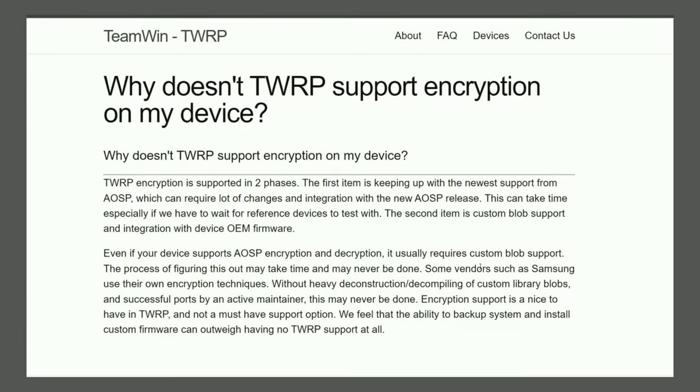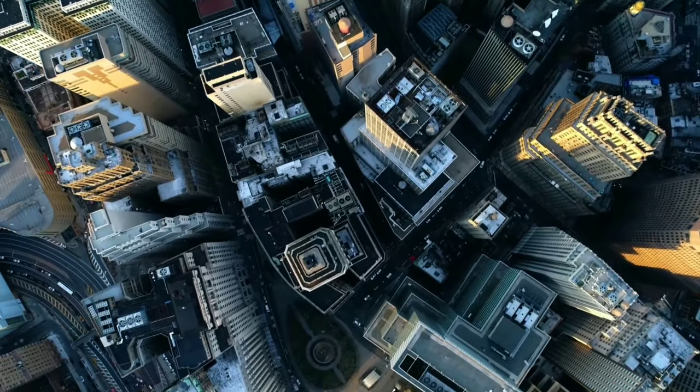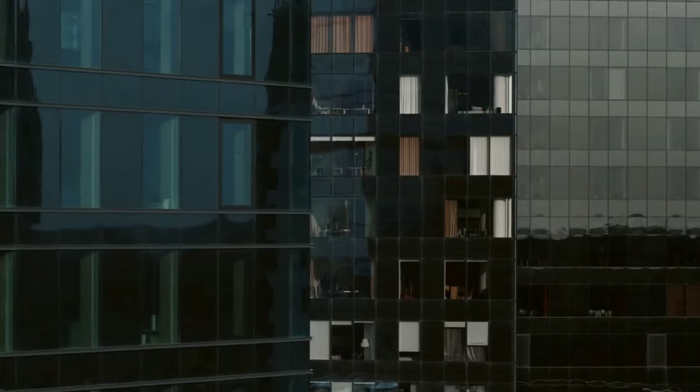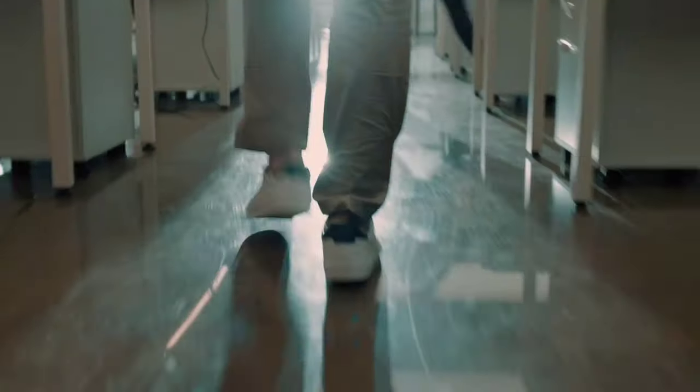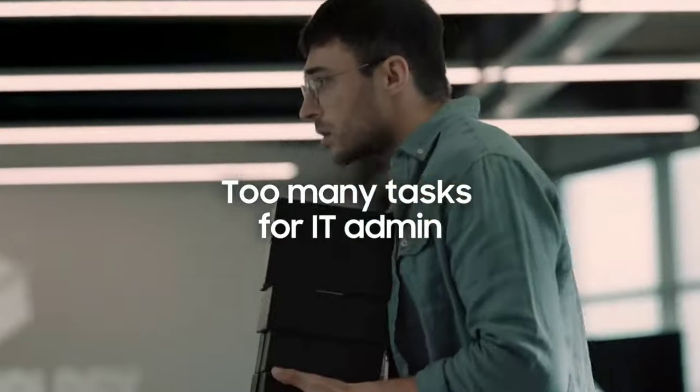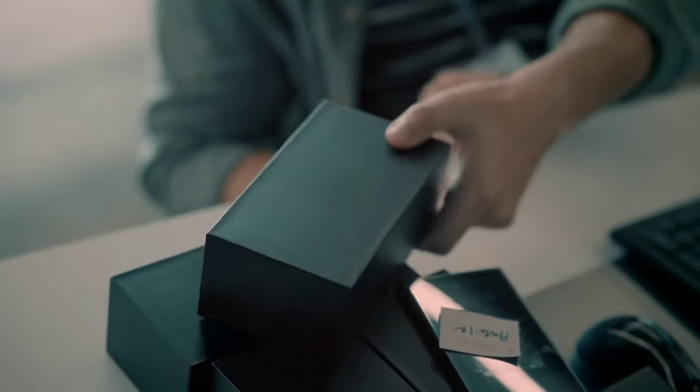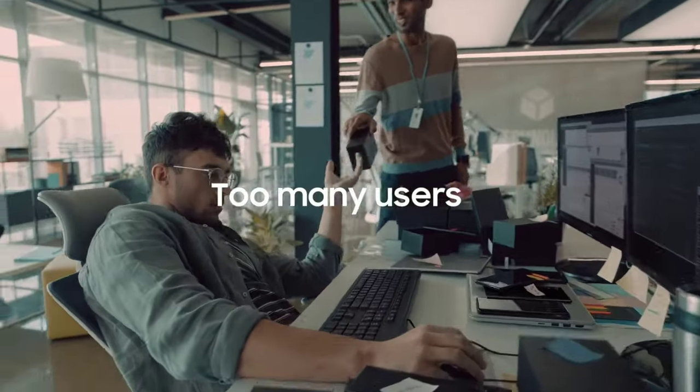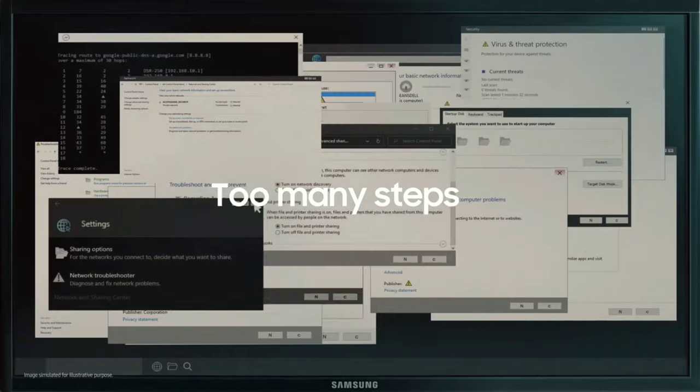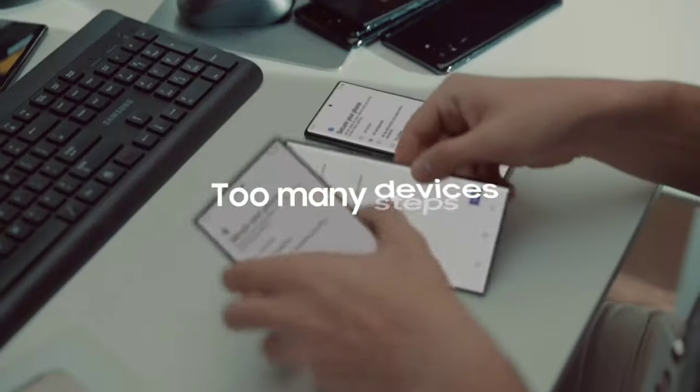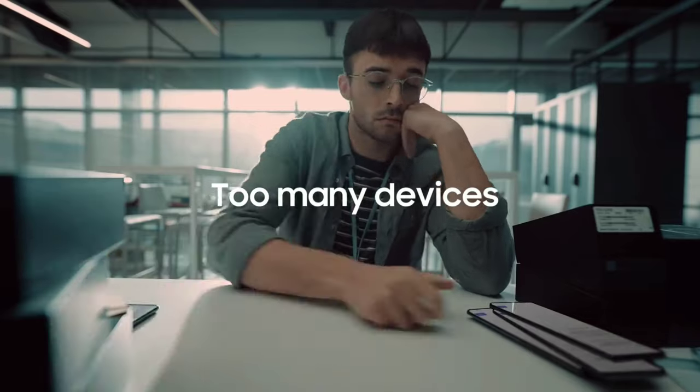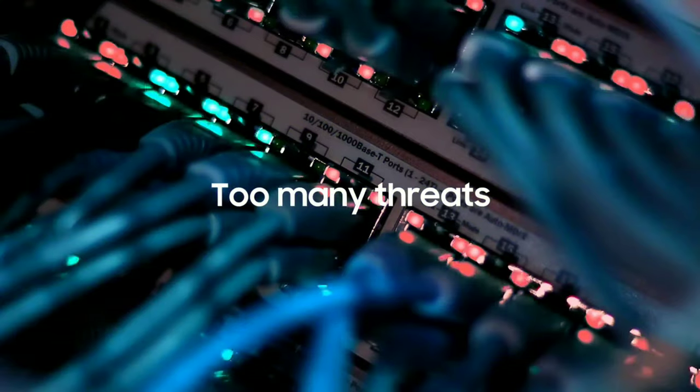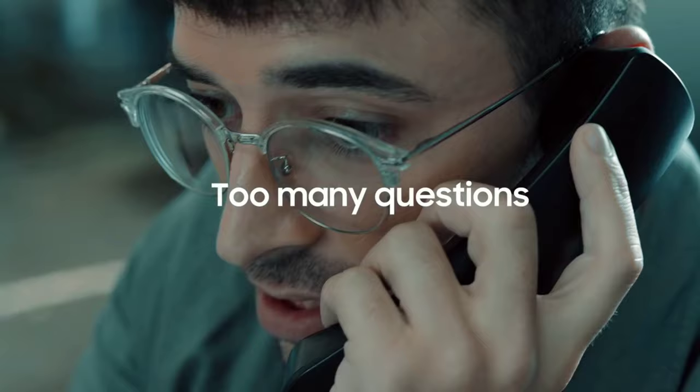TWRP has a post on their blog where they explain how Android fragmentation has made it hard to support decryption. Basically, every Android phone maker can use their own encryption and decryption algorithms. And since the code for these algorithms isn't public, TWRP developers have to reverse engineer a lot of files to make this decryption work. As you might know, reverse engineering is a very tedious and cumbersome process. So if the TWRP maintainer for your device did that reverse engineering, then TWRP for your device will support decryption. Otherwise, it won't.